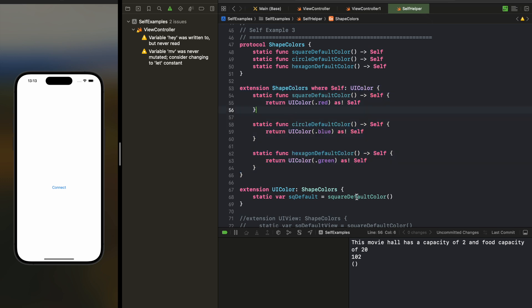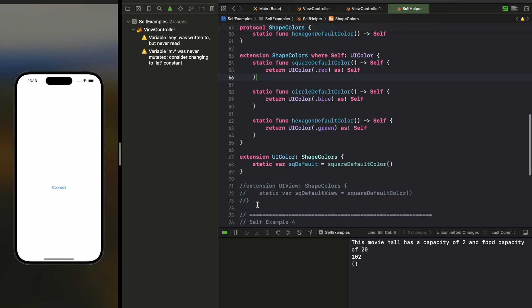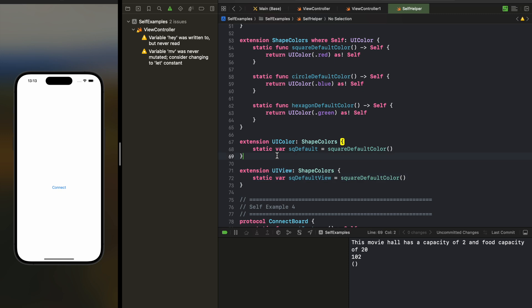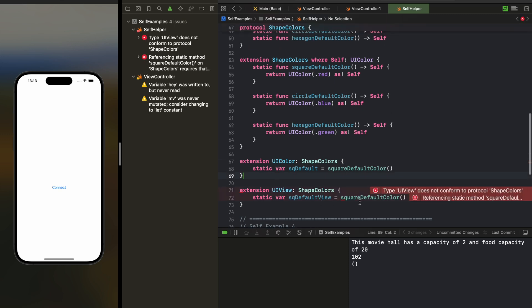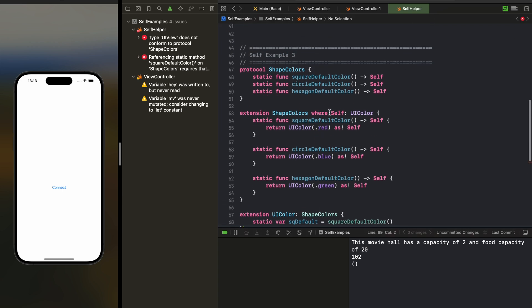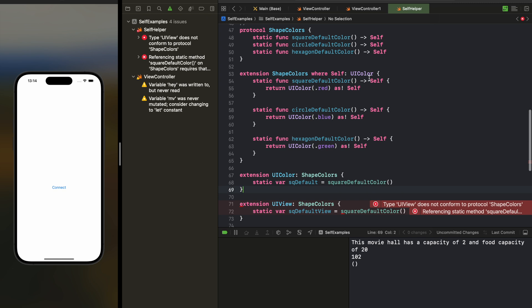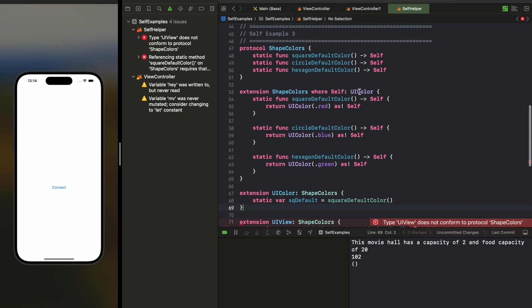Now if you create an extension for UIView and try to use it there, it will give an error because the extension is for UIView but the type expected here is UIColor — even though it represents ShapeColors, we have defined that it should be of UIColor type. This is where Self is useful. Similarly, you can create this for UIView as well — declare Self as UIView and then define your custom views and return them.